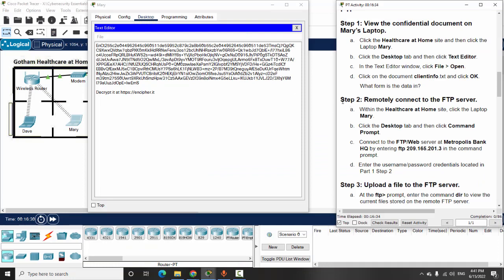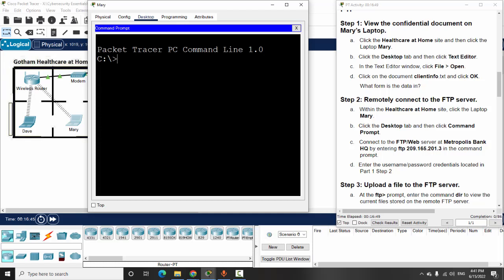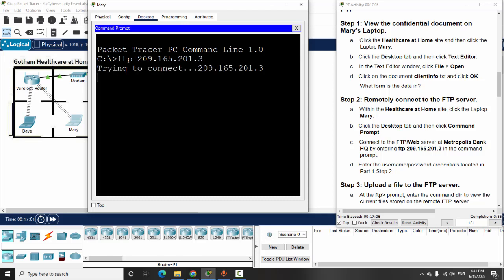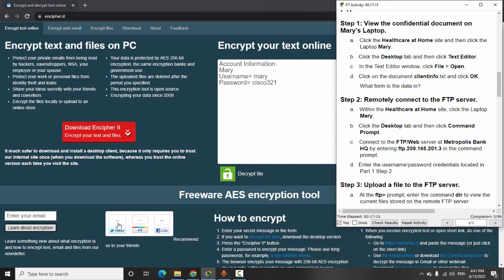Next, we will remotely connect to the FTP server to upload this file to the server. We close the text editor and open the command prompt, then type in FTP and enter the IP address. We enter the username — Mary — with the password Cisco321.